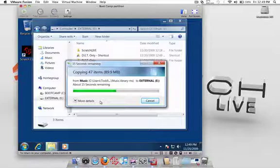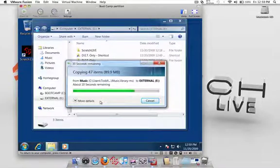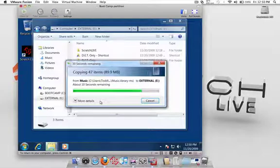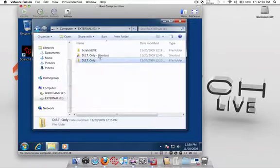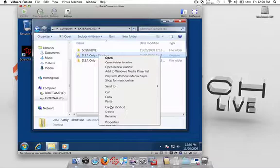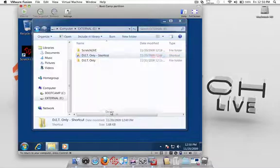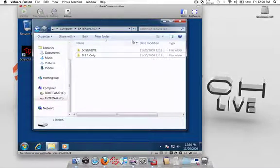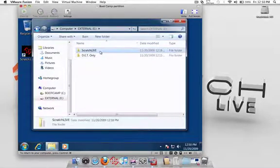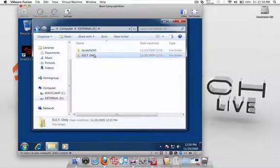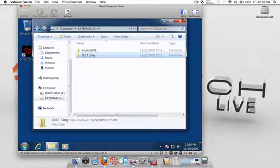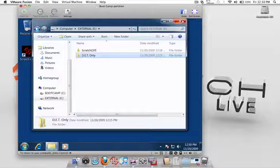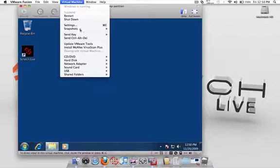As I mentioned, I'm just going to be copying a few songs and crates over just for time and example's sake. Alright, so now it's done copying. Let me just delete that shortcut since we don't need it. Alright, so now that we have the Scratch Live folder copied over on the external drive and my folder that contains all my music, we need to obviously plug this into the Mac now.